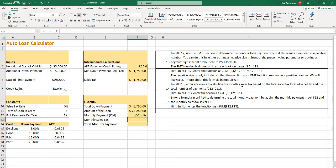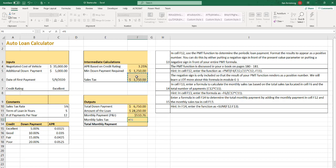And so F13, enter the formula to calculate the monthly sales tax based on the total sales tax and the number of payments. So that's equals F6, that's the sales tax. And then we can divide that by this times this. And we're going to put parentheses around that.